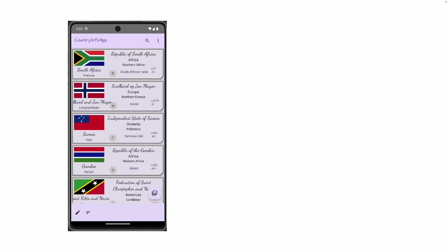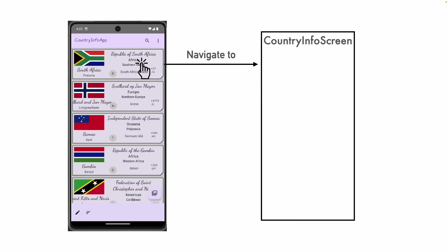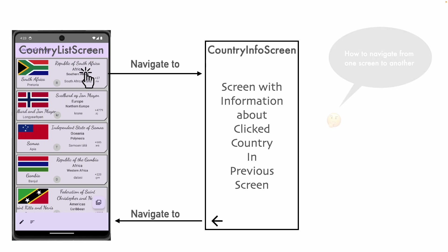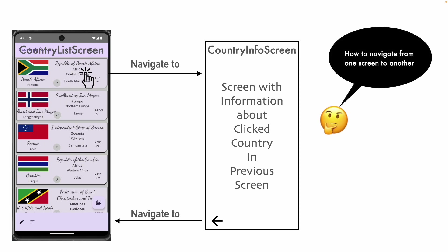In any typical application, one of the very common features that you would implement is when you click on a screen, you usually want to navigate to another screen and in that screen, probably show some information. This is a very typical navigation mechanism. In this case, we have a country list screen and when you click on it, you should be able to navigate to a country info screen. And if you click on back, which is typically available with the Android device, you should be able to navigate back to the previous screen.